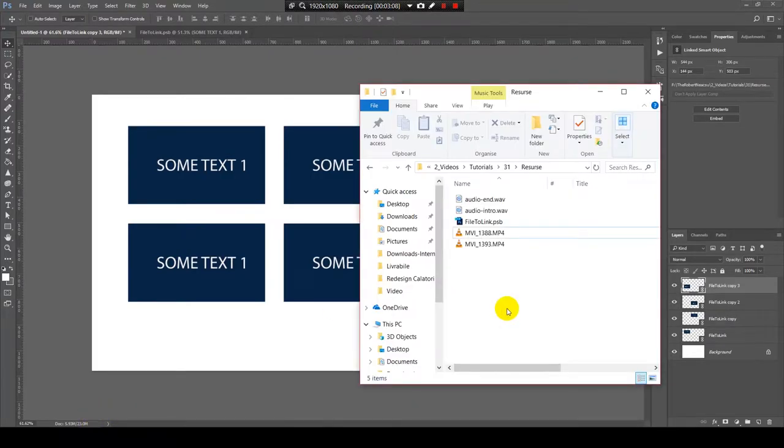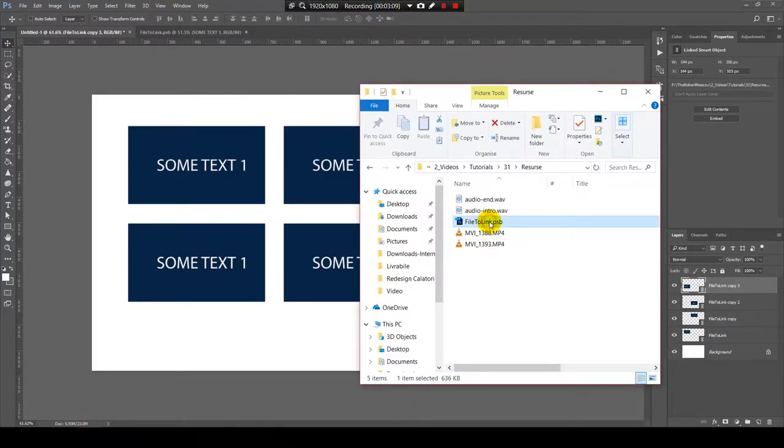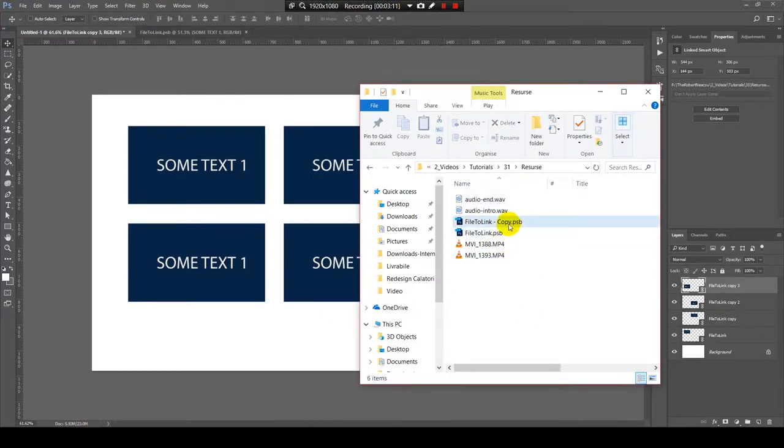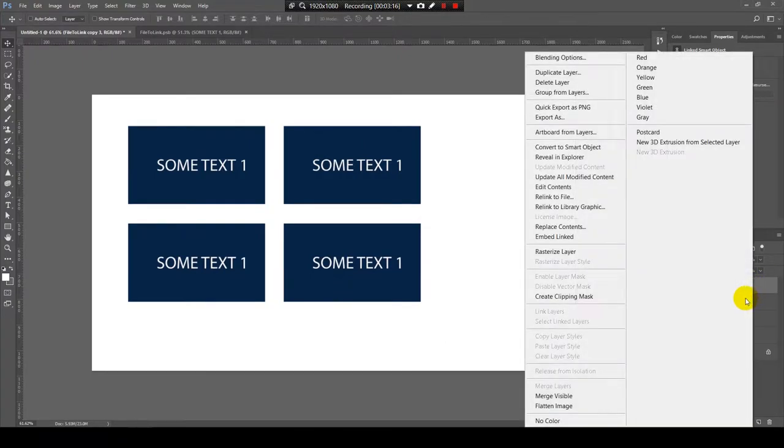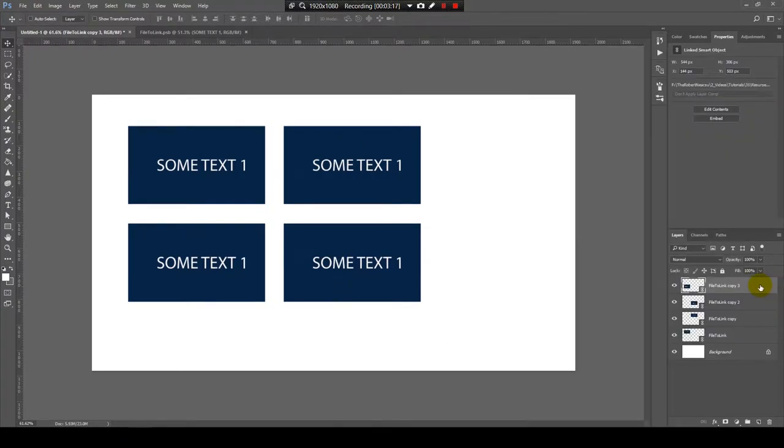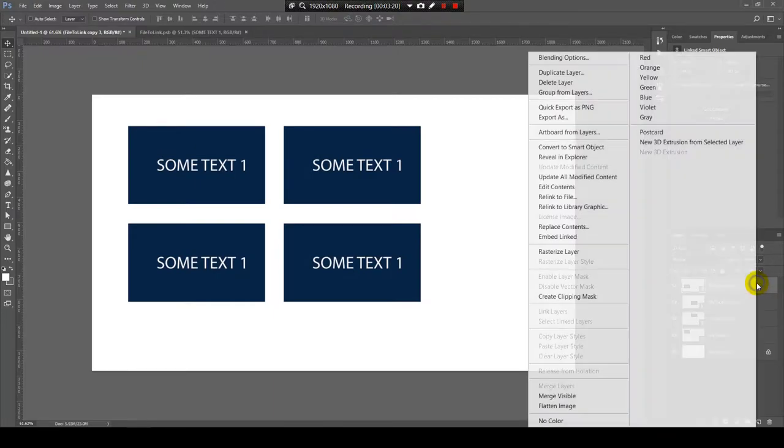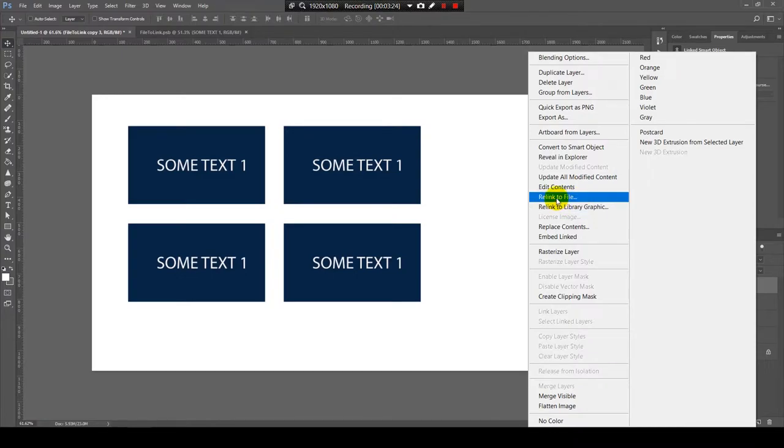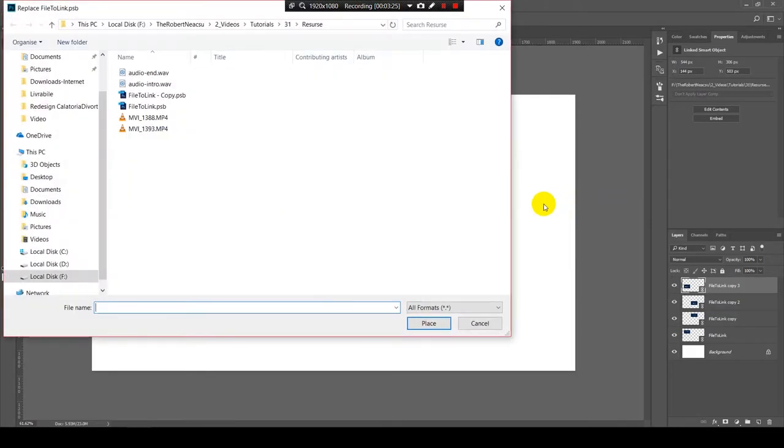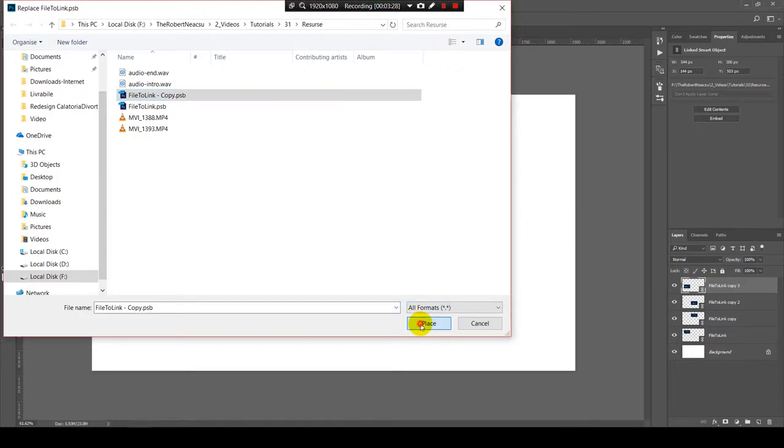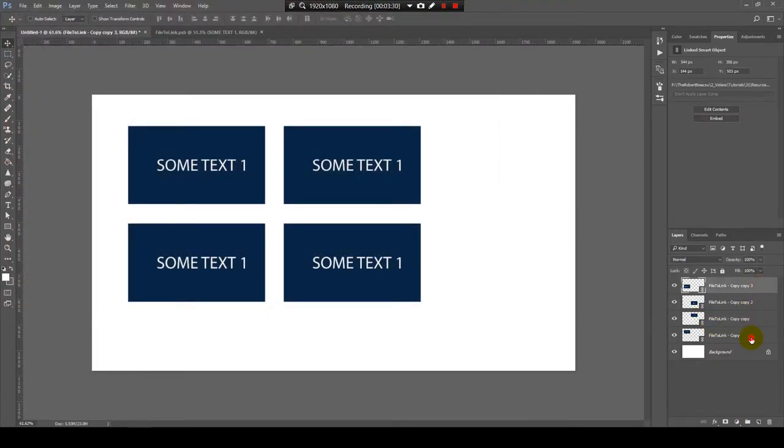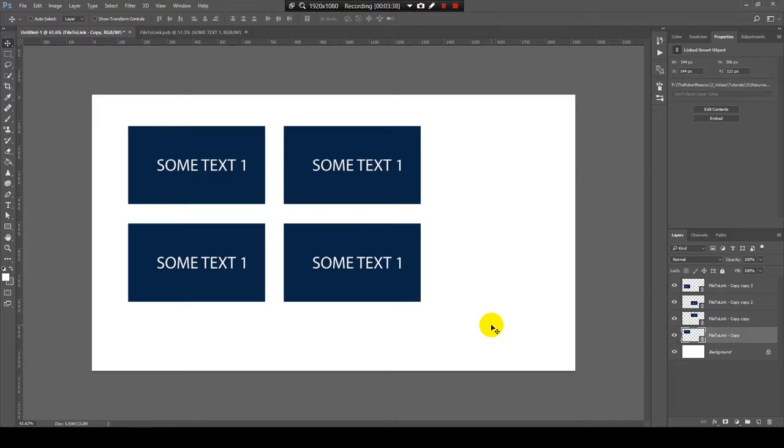You can also, let's create a copy of this. You can also change the linked file by right clicking on the layer with the linked file and press relink file and select another file. But, again, it will change on all four objects, because I have the same object linked.